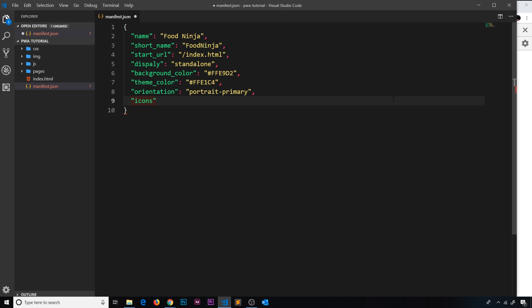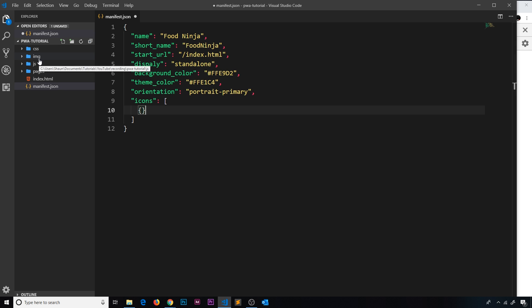Next I want to do a property called icons — this is going to be an array of objects, and each object represents a different icon. We're going to provide several different icons in this array because depending on the device you're installing the app on, it's going to use a different sized icon. The iPhone might use one icon, the iPad something else, a Nexus something else, a Samsung something else. I've already created these icons and placed them inside my image folder.